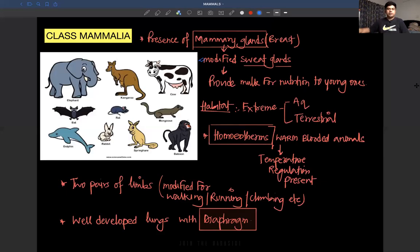Good afternoon students, welcome to this class. Today's class will be the last class, which is Mammalia. The most easy class that you have to study is Mammalia, so we all can relate to all the features of Mammalia.